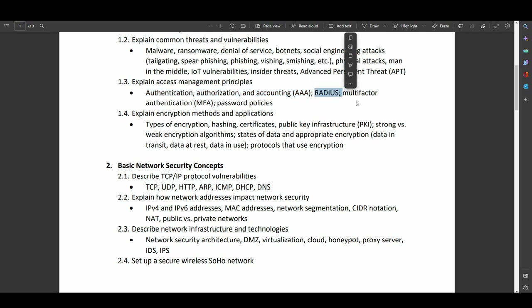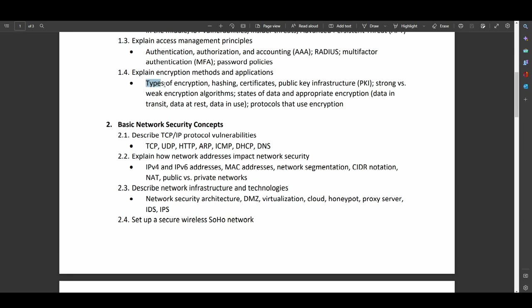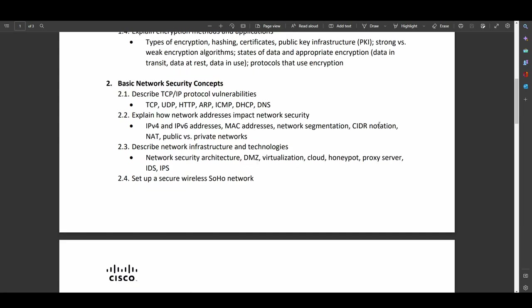We do have RADIUS, although I think it's interesting that Cisco is drawing the line here. They didn't include things like TACACS, which is Cisco invented. Multi-factor authentication, password policies, all good. Different types of encryption, hashing, certificates, PKI, strong versus weak encryption algorithms.